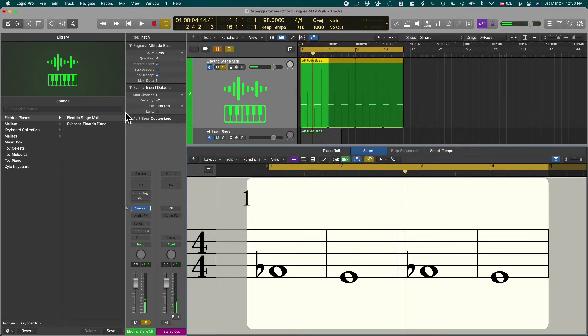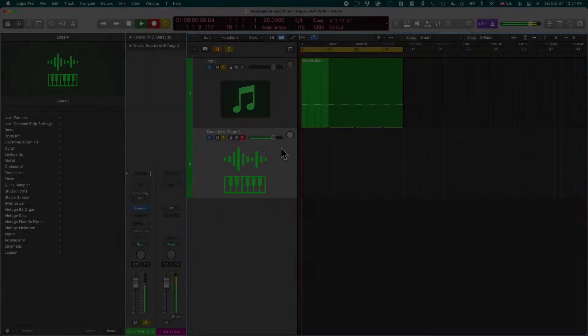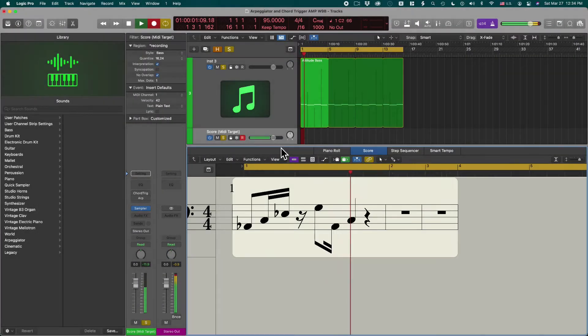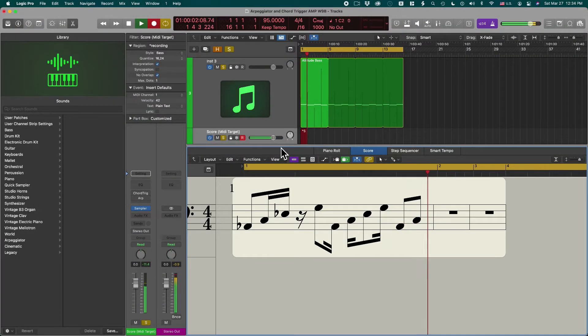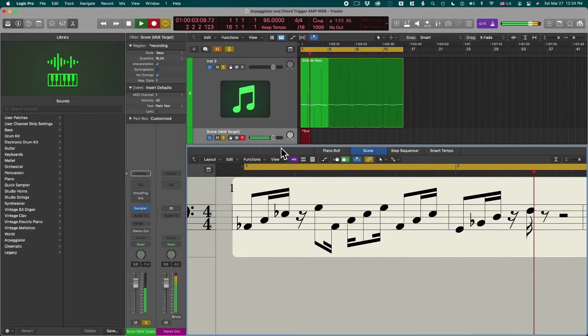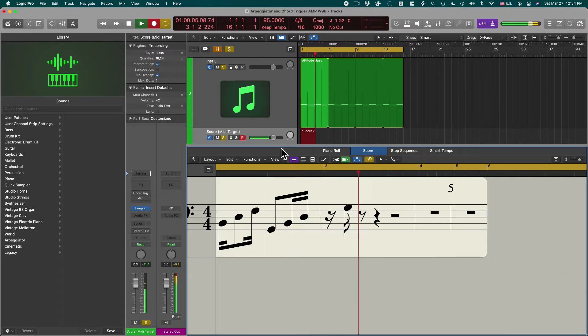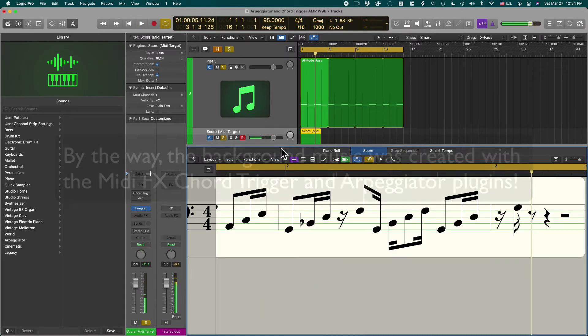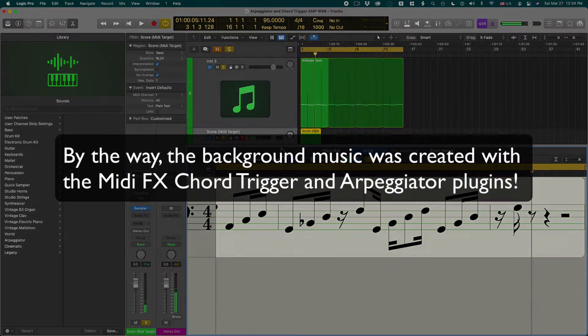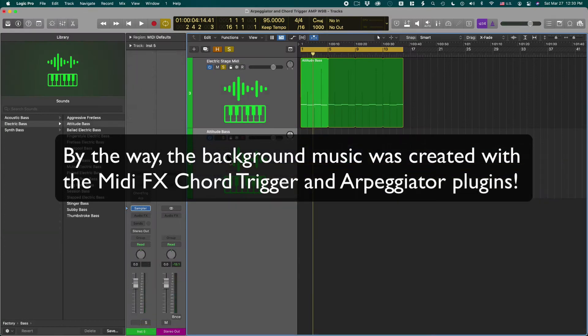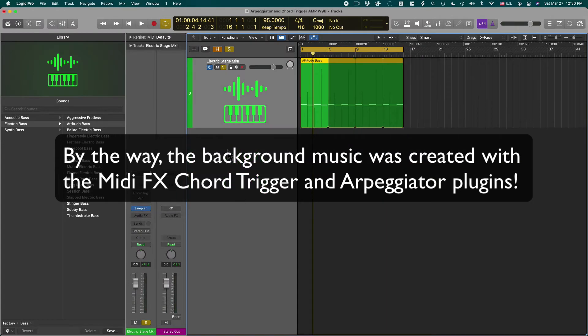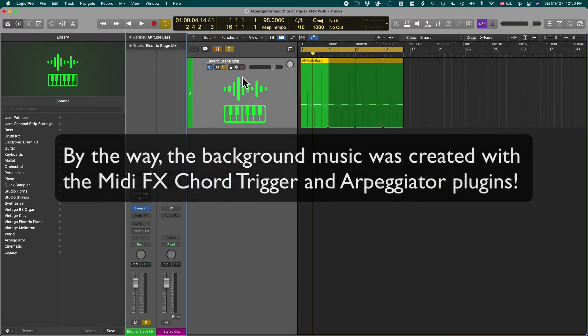Now what we want to do is record this so we actually see what the MIDI plugins create. I'm going to delete all that and show you how you get there.